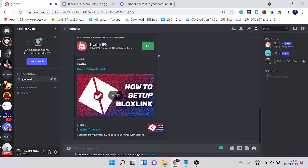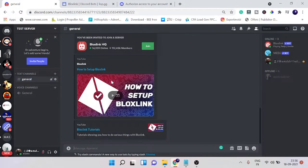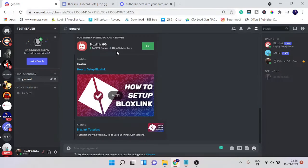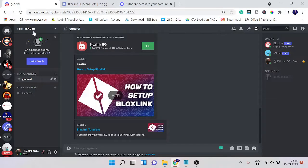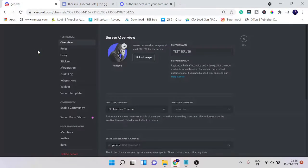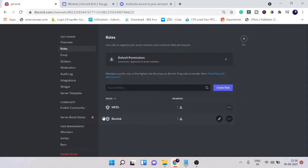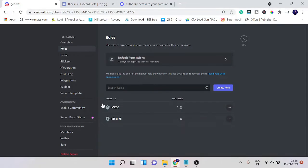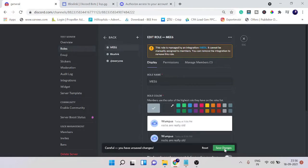Now before setting up, you just need to make sure that the Bloxlink role is on the top. How you can do that? Just click on the server dropdown, go with server settings, click on roles, and here you need to make sure that Bloxlink is on the top. You can just drag it, and then click on save changes.